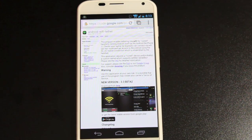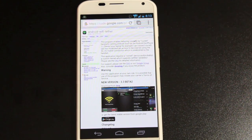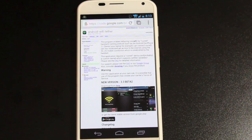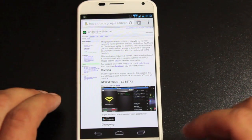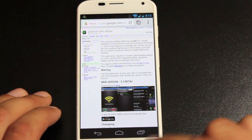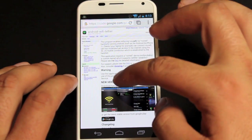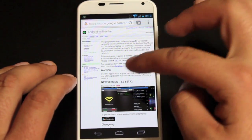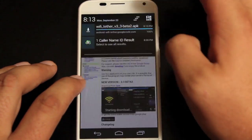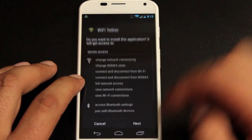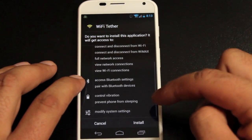So the first thing you want to do is head to the link in the description. It will bring you to this page where you're going to download the 3.3 Beta 2 version of the Wi-Fi tether app. And we'll go ahead and install that.